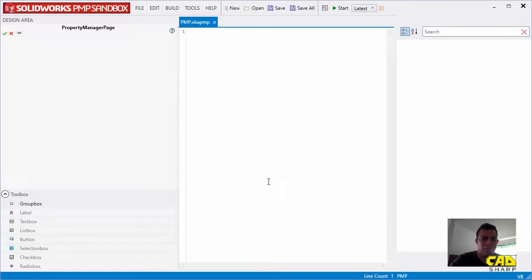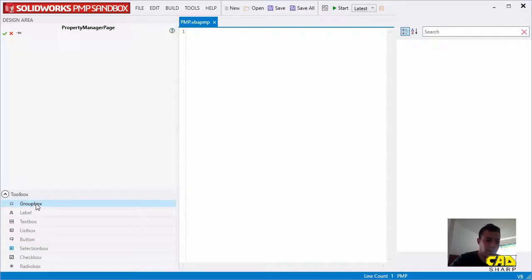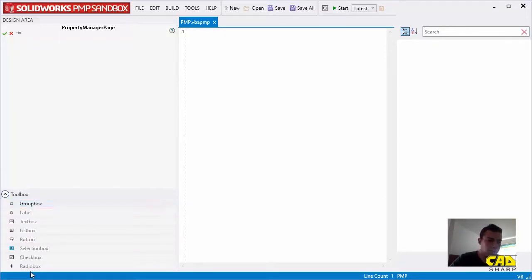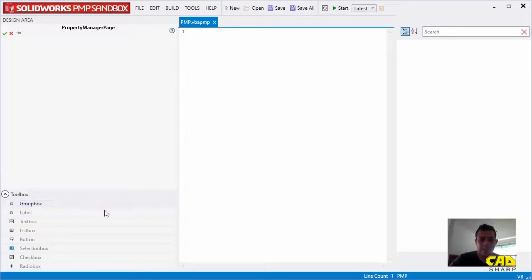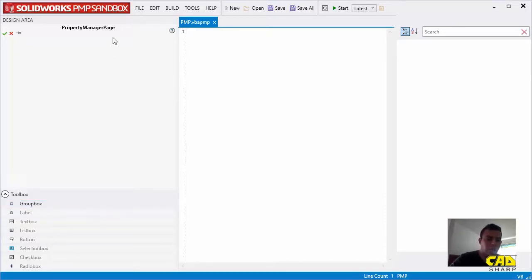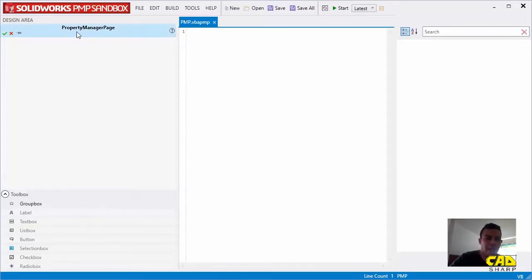So you can see that the design area here has changed the toolbox. We do have a number of controls here beginning with the group box that has been enabled. The remainder of the controls remain disabled until we can add a group box, and that's exactly what you get with a SolidWorks property manager page. Right here, we do have the design area and we have a small preview of the header of the PMP.